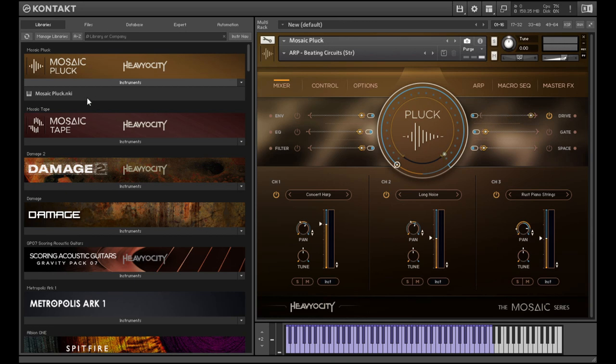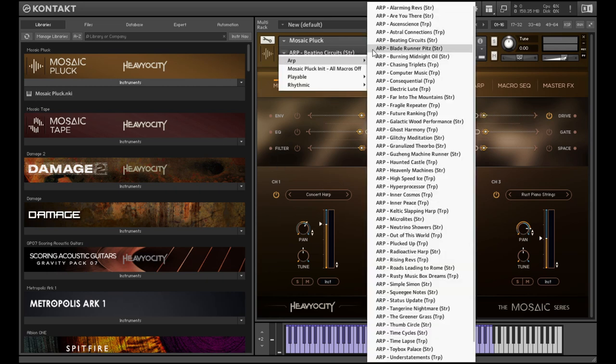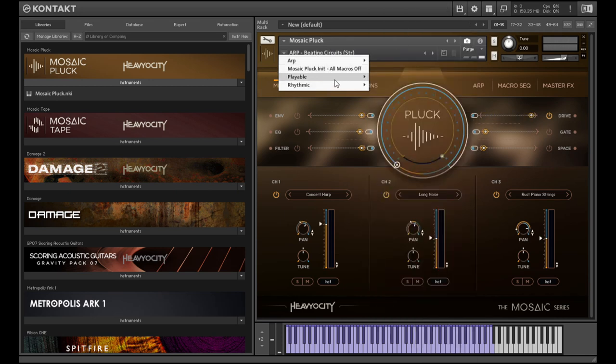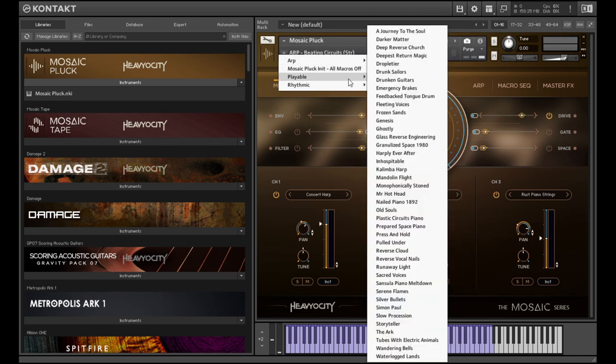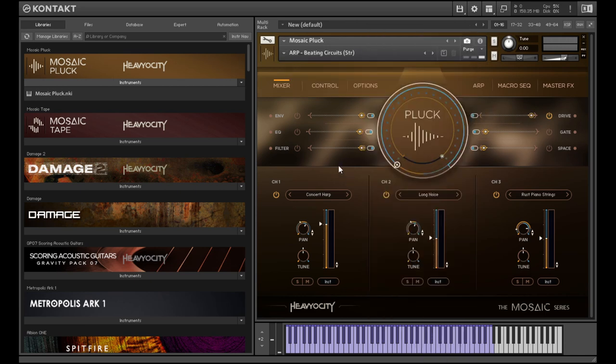The library is contained within this single patch here, and it's been split into three categories that you can access via the Snapshots menu. We have lots of different arps, a playable section, and a rhythmic section. As the name of the library suggests, all the sounds are a form of plucks designed to have a sharp transient and be able to cut through a mix.